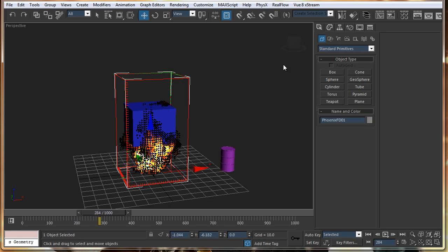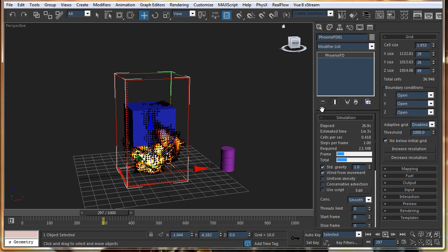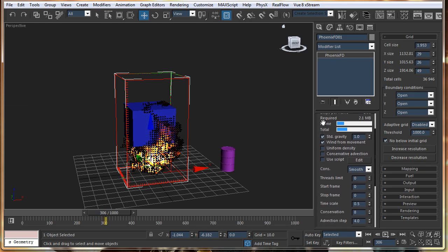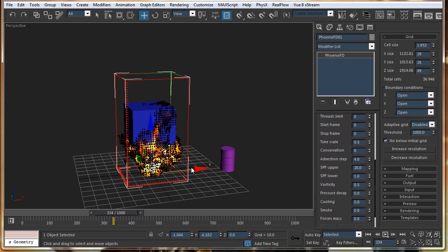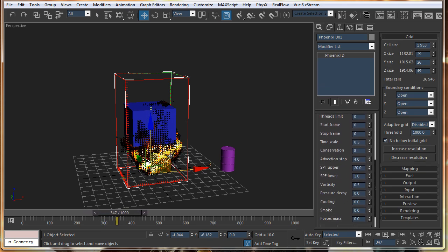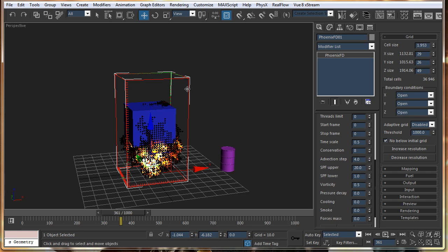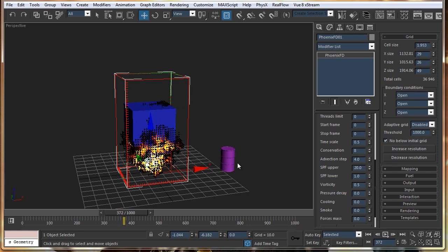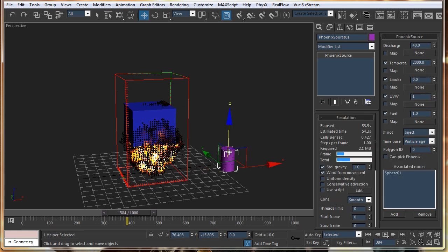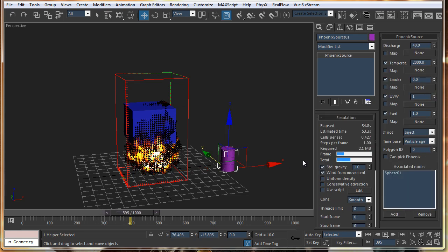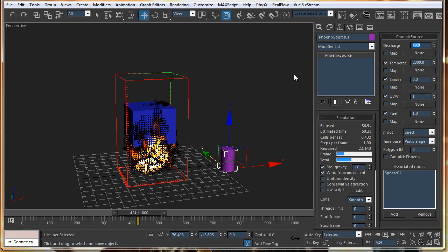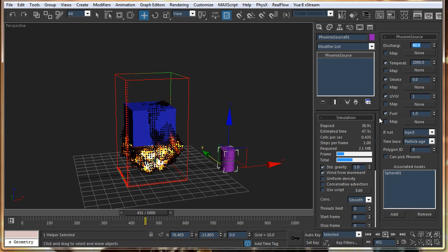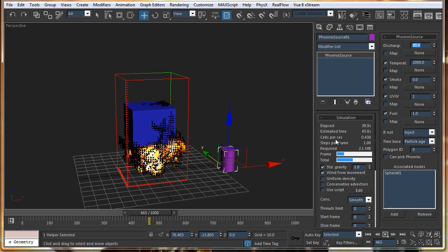So, this tool is amazing. Now that you want this fire to be more muscular and all, you can just select the source and increase the discharge amount. So, right now it is 40. I will say 80.